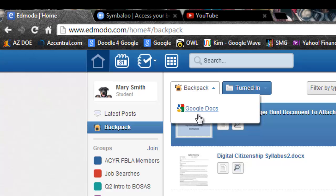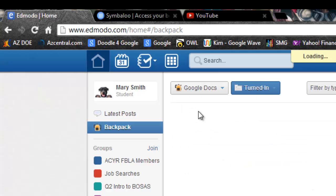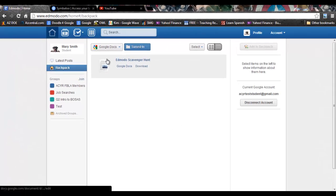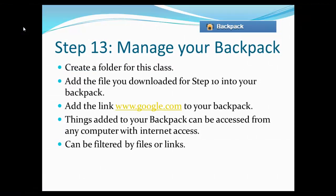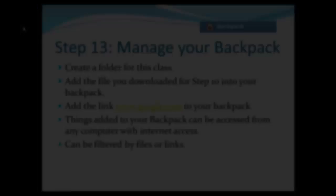To complete step 13, you will need to create a folder for this class, add the file you downloaded for step 10 into your backpack, and add the link google.com to your backpack. Once you have finished these steps, go on to the next video. This completes step 13 of the Edmodo scavenger hunt.